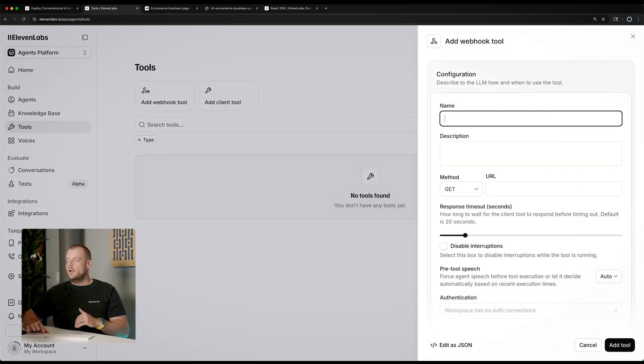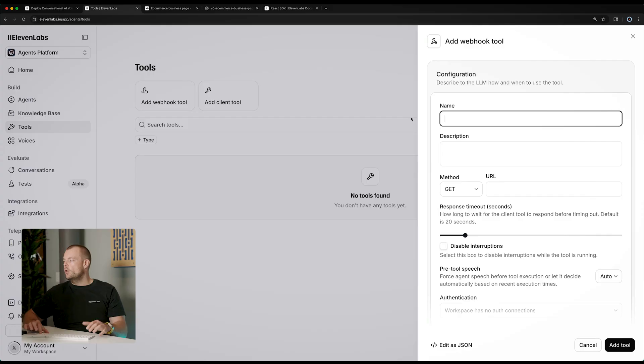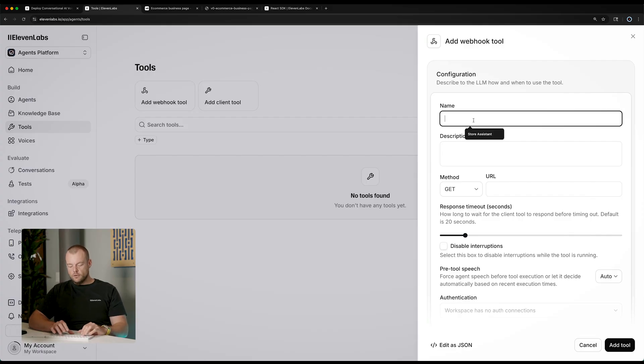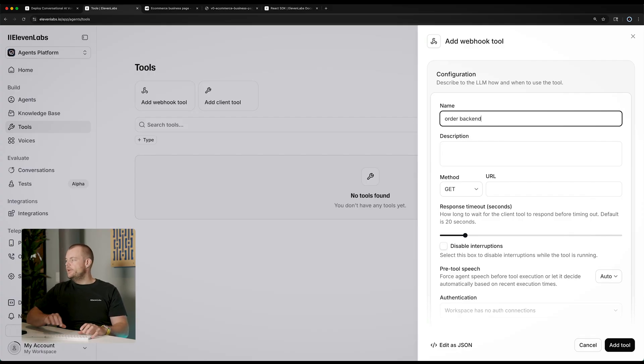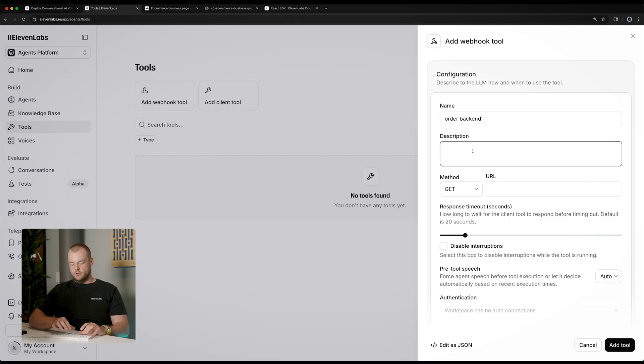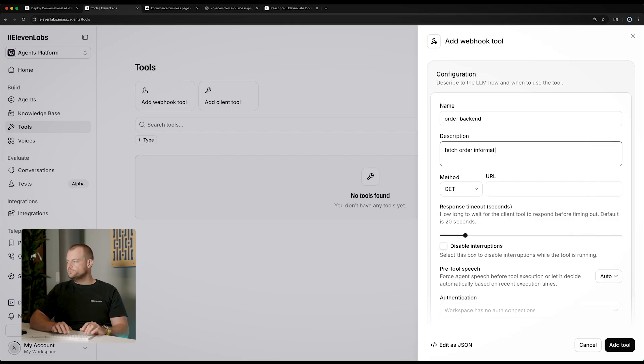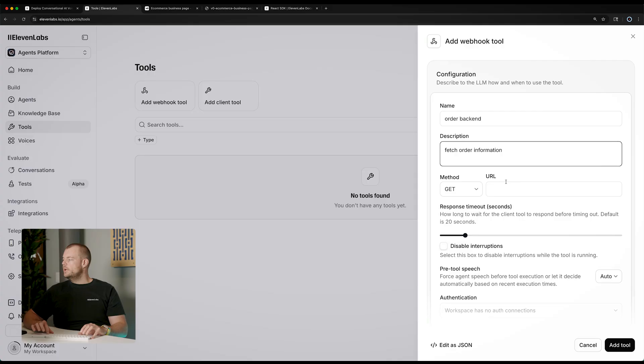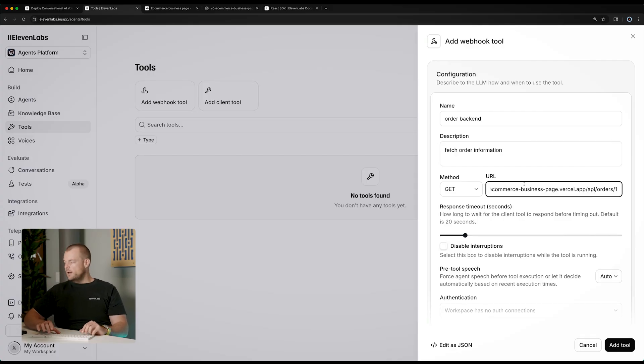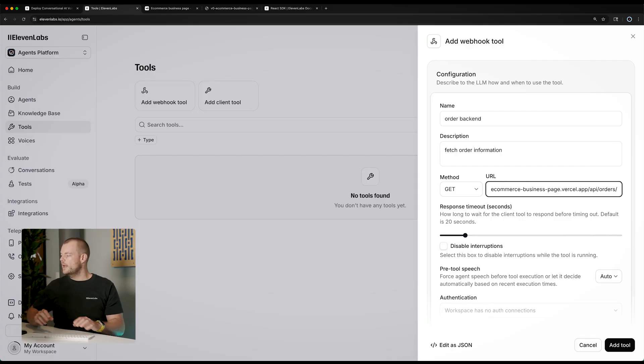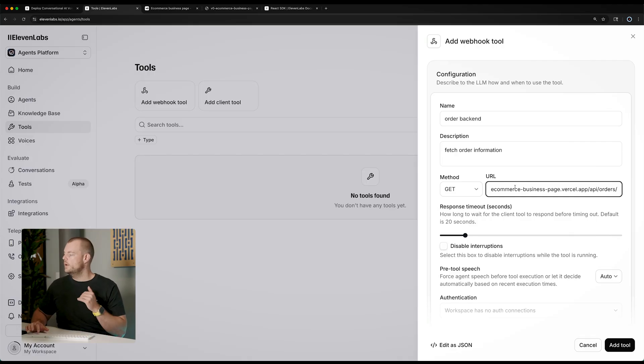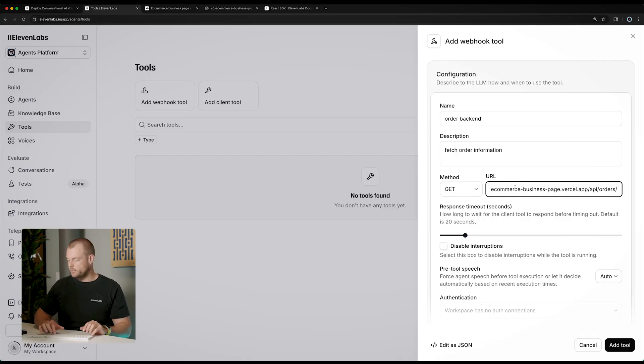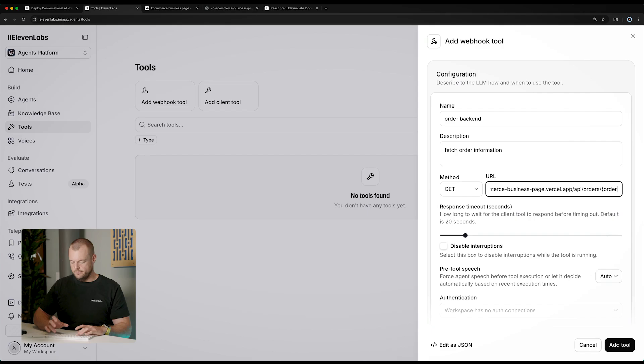Now in this scenario we will call our server. And so this will be our order back end here. We can add a description fetch order information and what we can do is we can put in the URL here. And then we can also add in some dynamic variables that we want to inject. So for example, in this case, the order ID.